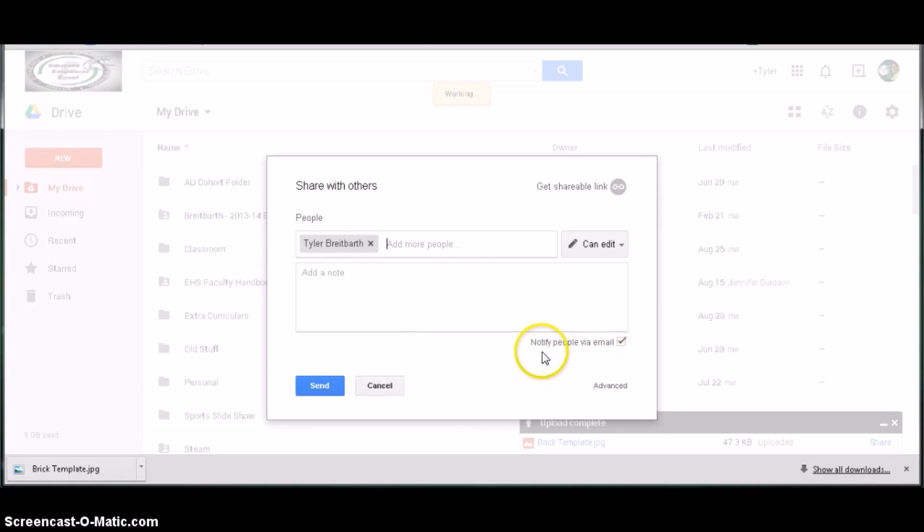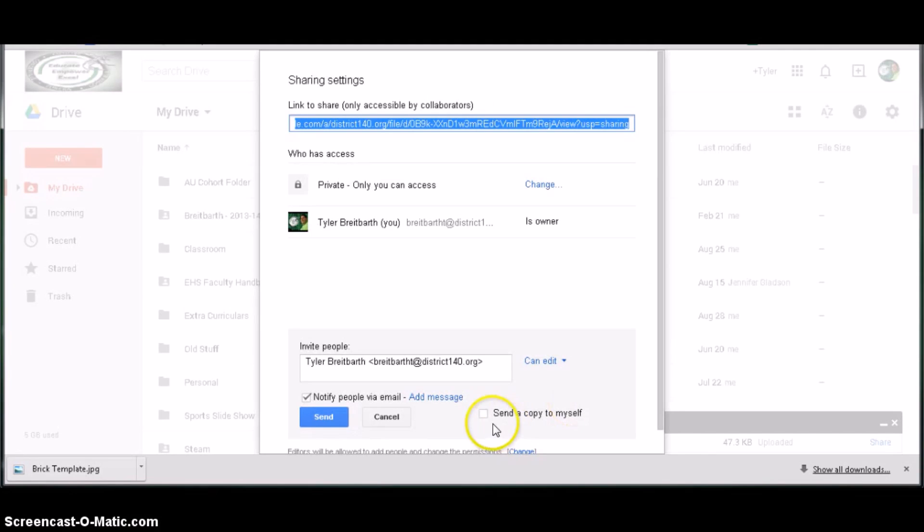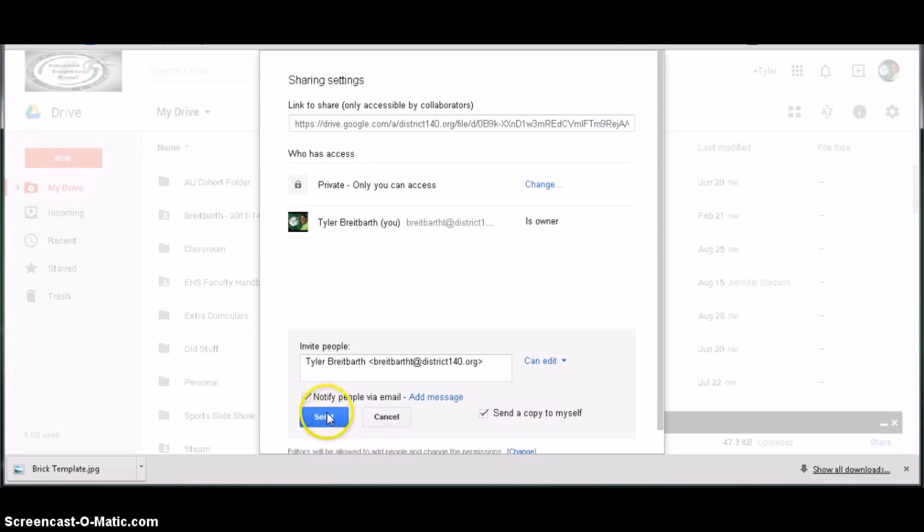You want to make sure that notify people via email is turned on so that your instructor ensures they get it. If you click Advanced, you can also send a copy to yourself. Then click Send.